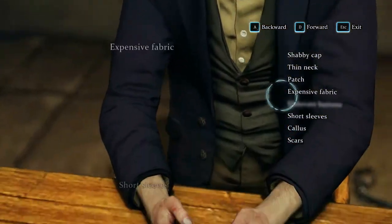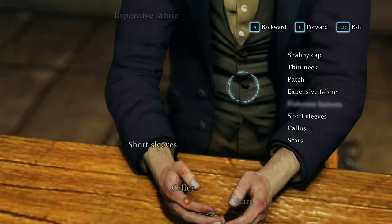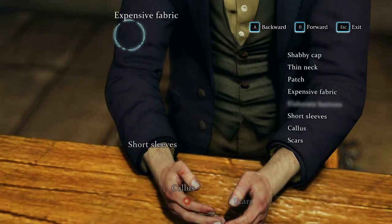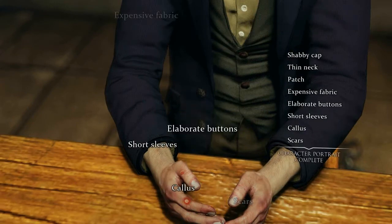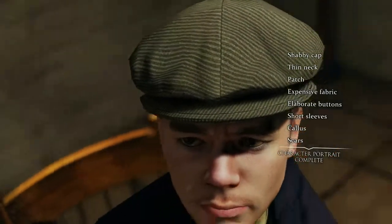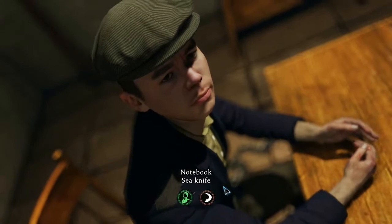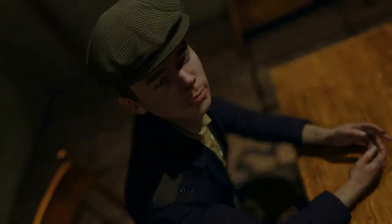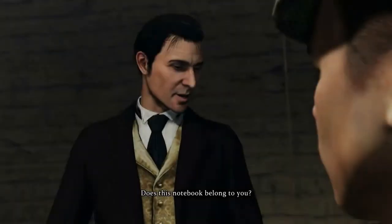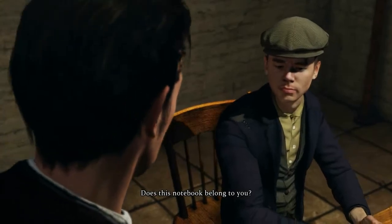I'm missing one... scars. Elaborate buttons, so yeah, that coat is definitely not his. Does this notebook belong to you?